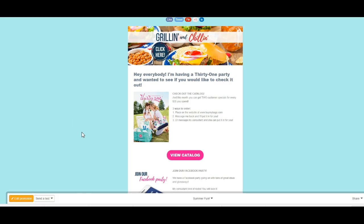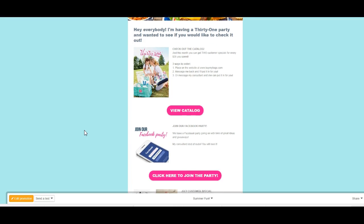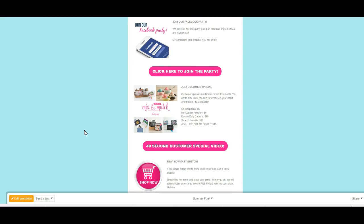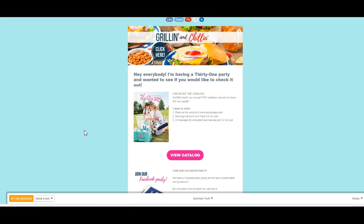Hey everybody, it's Melissa Feetum and today I am going to show you exactly how to set up a link in Mad Mimi where you can send your hostess a link that she can share, and it is going to show up like this when your hostess shares this link in a text message or Facebook message or even on her Facebook page.